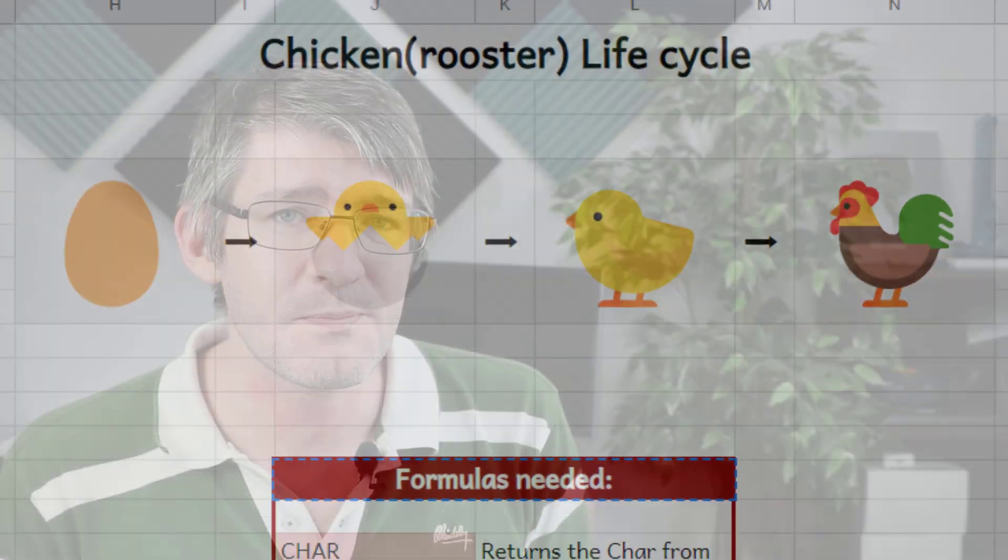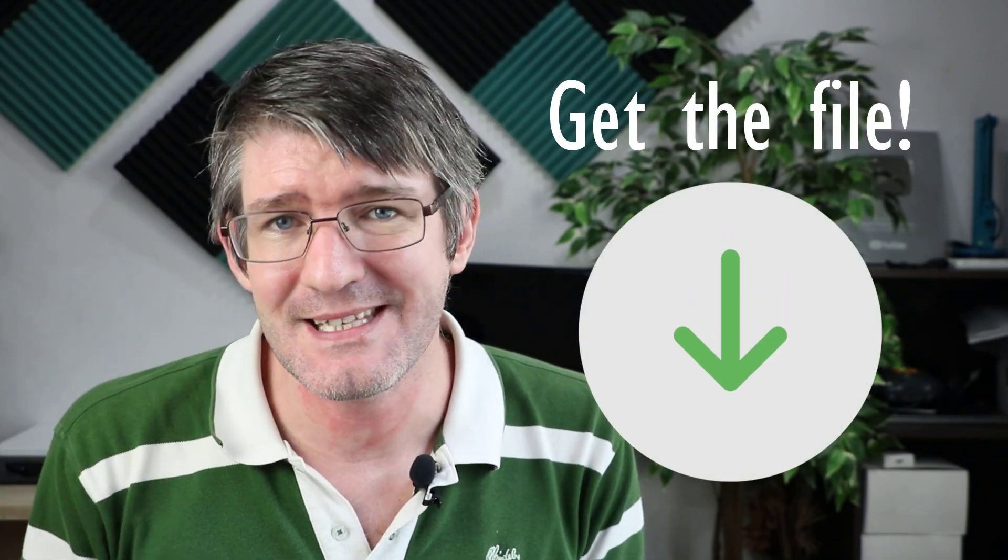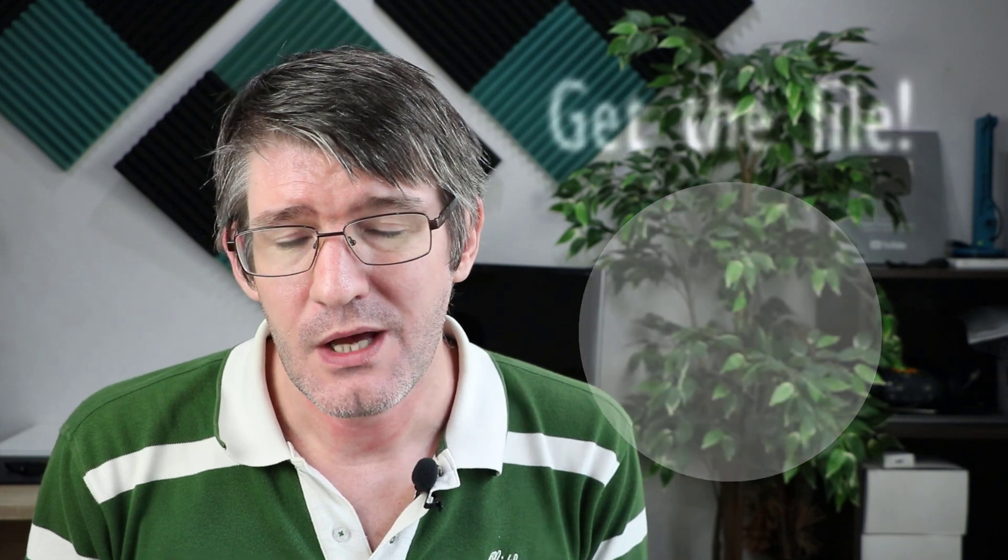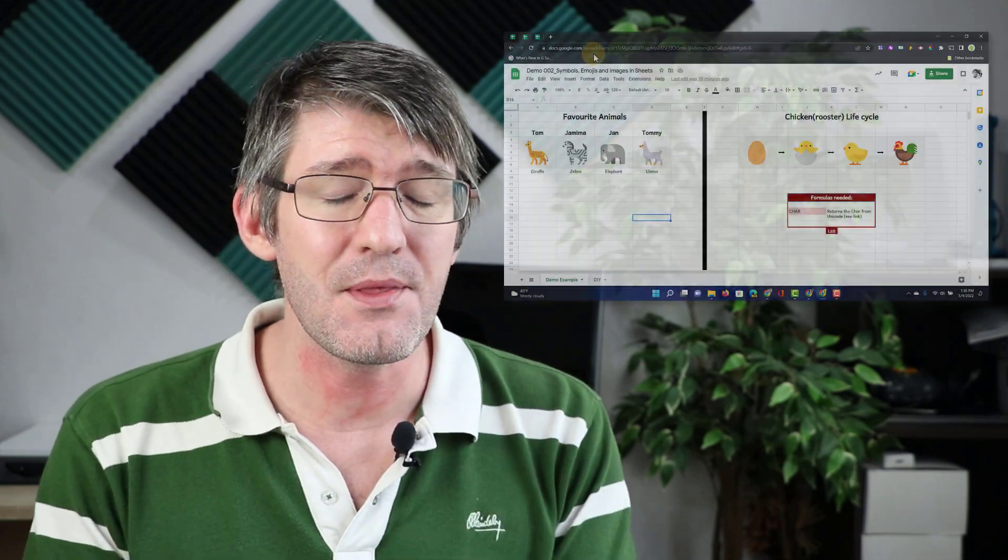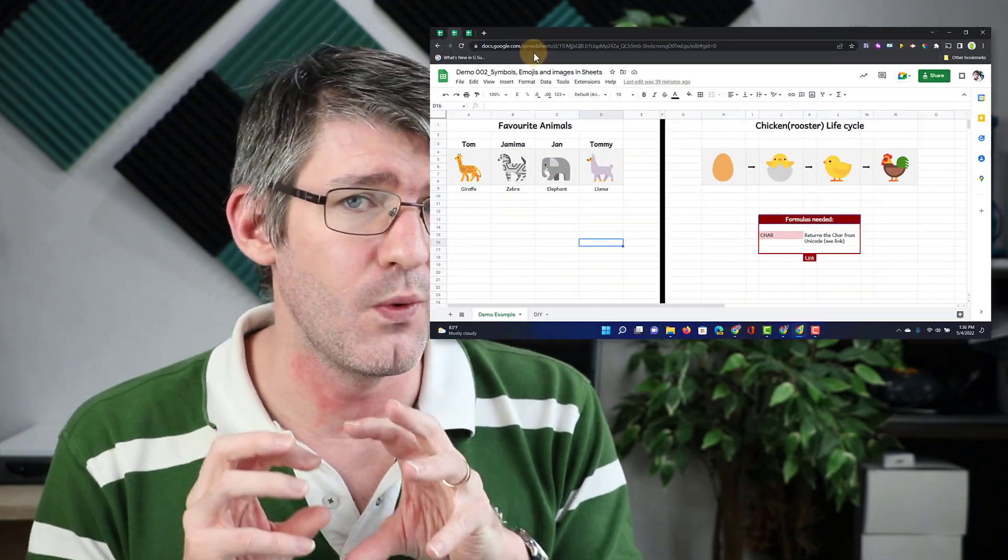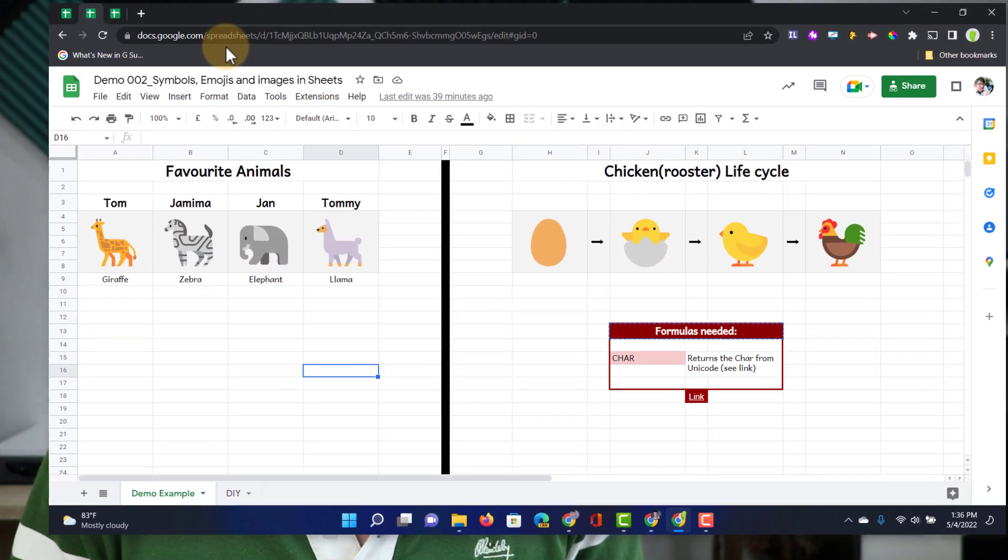Here you can see an example of what is possible and if you want to follow along there is a link in the description below to make a copy of this activity. This activity will walk you through a formula used to create these images within Google Sheets.